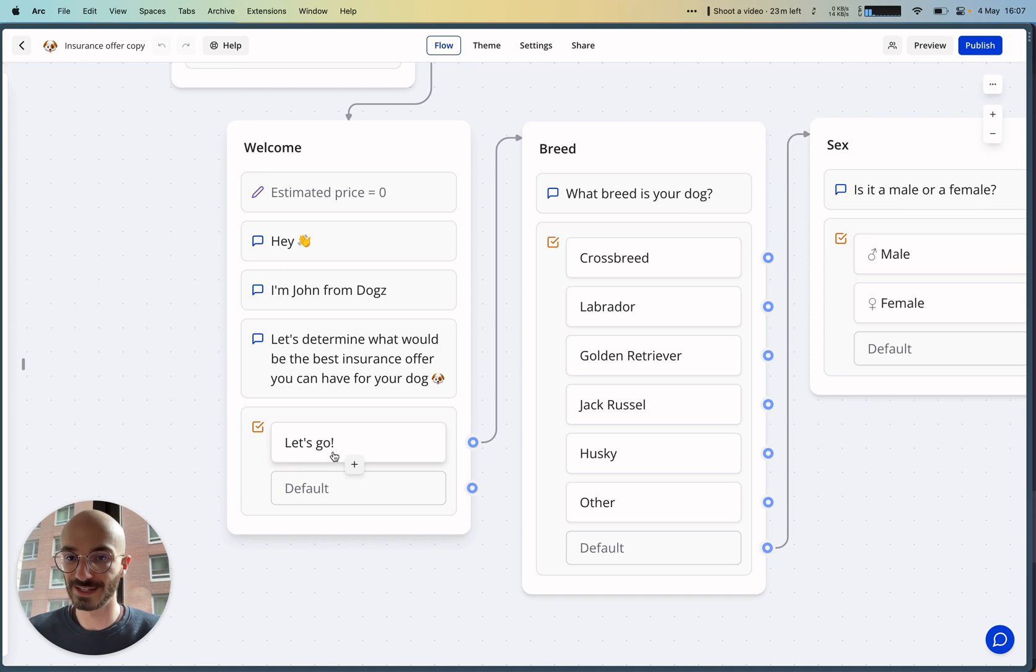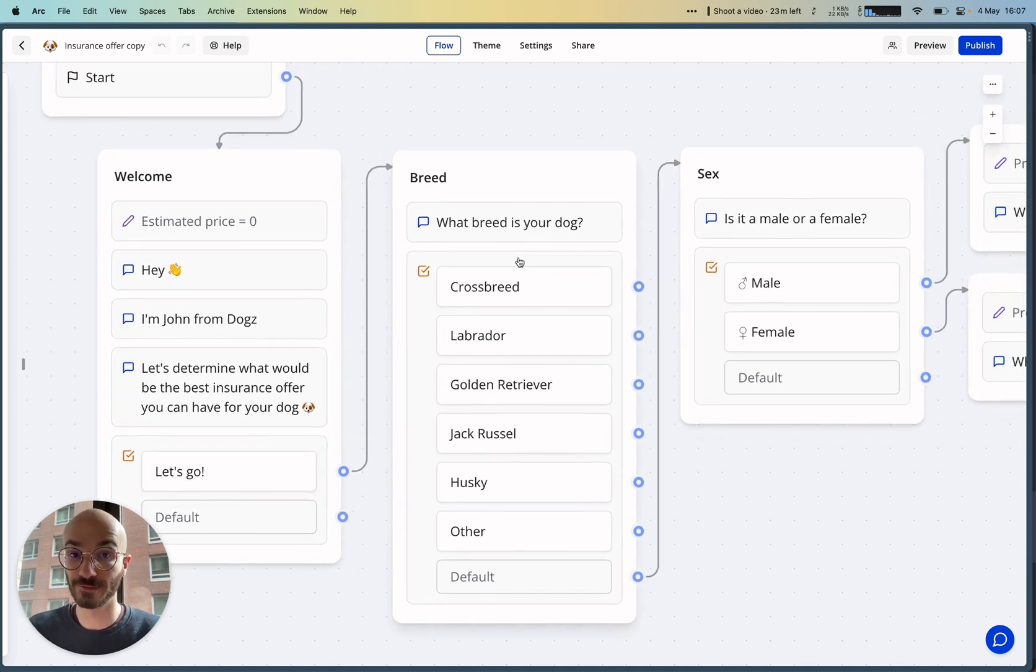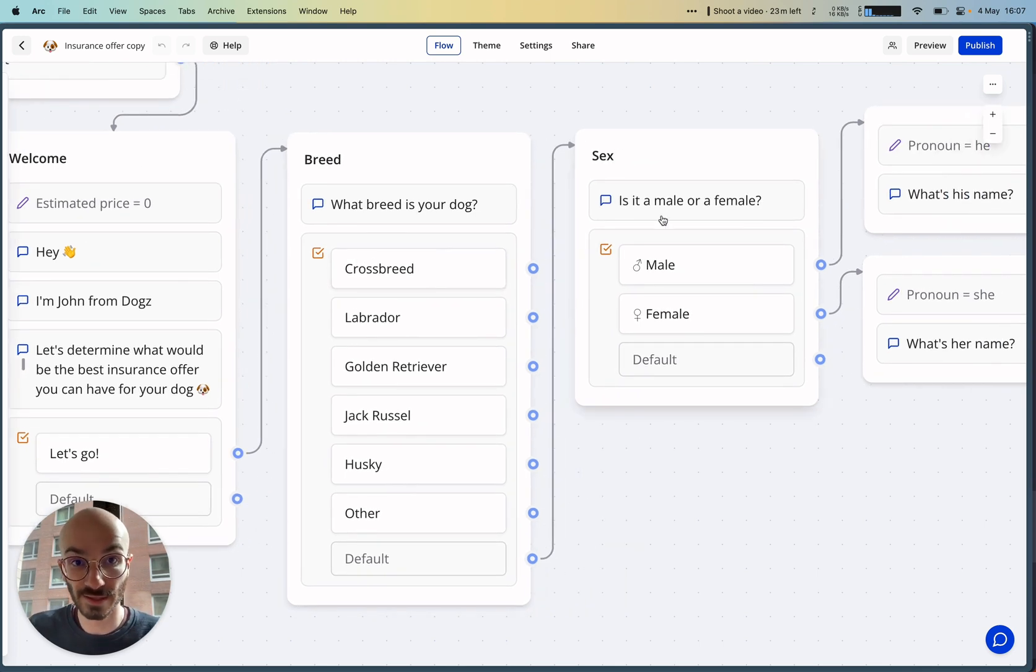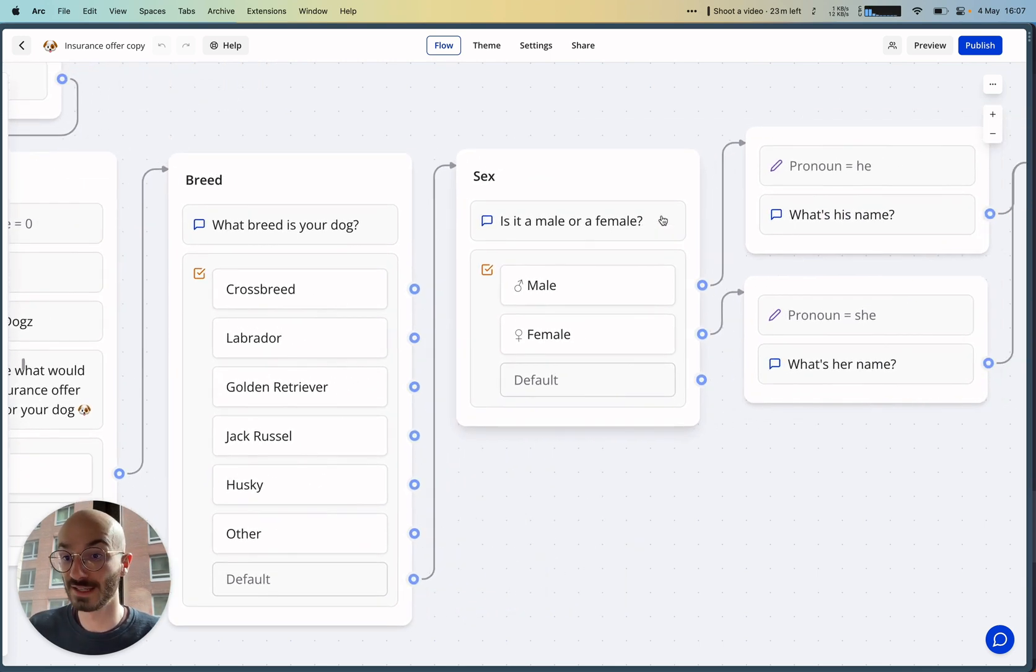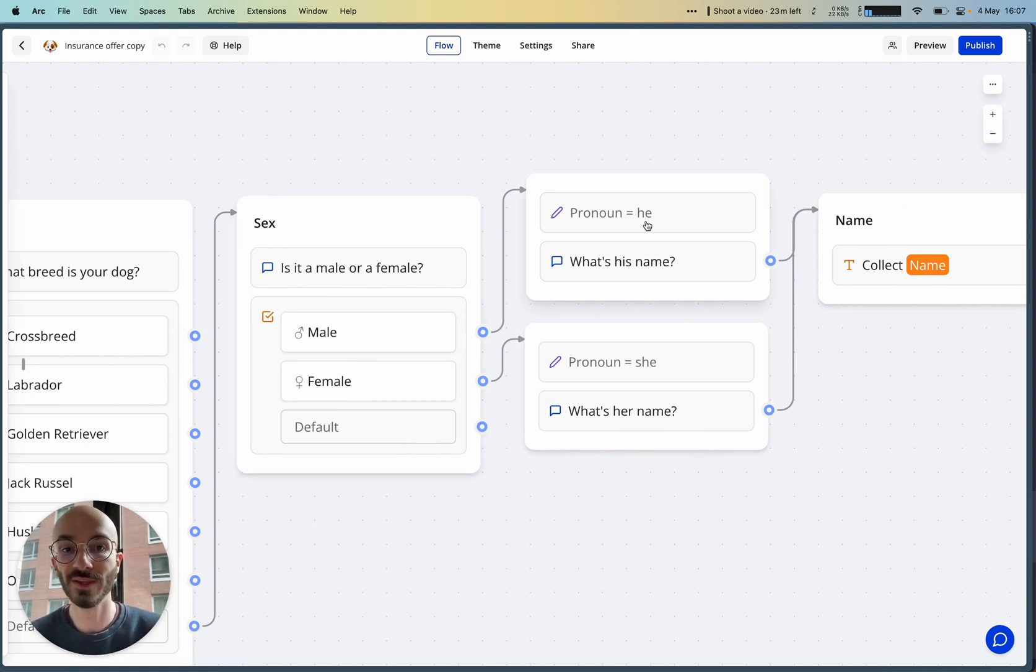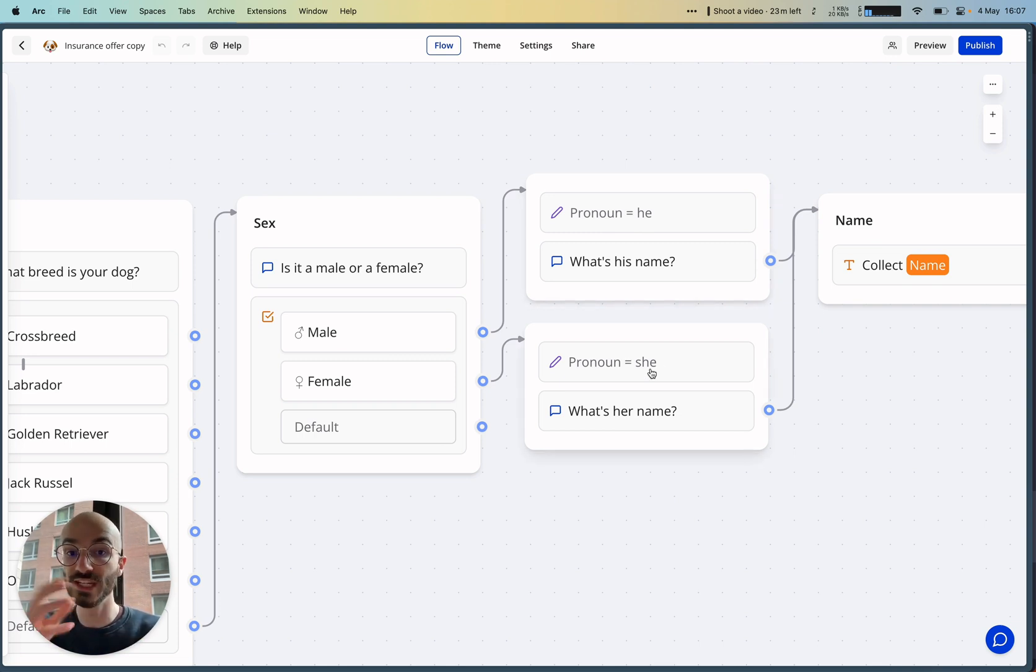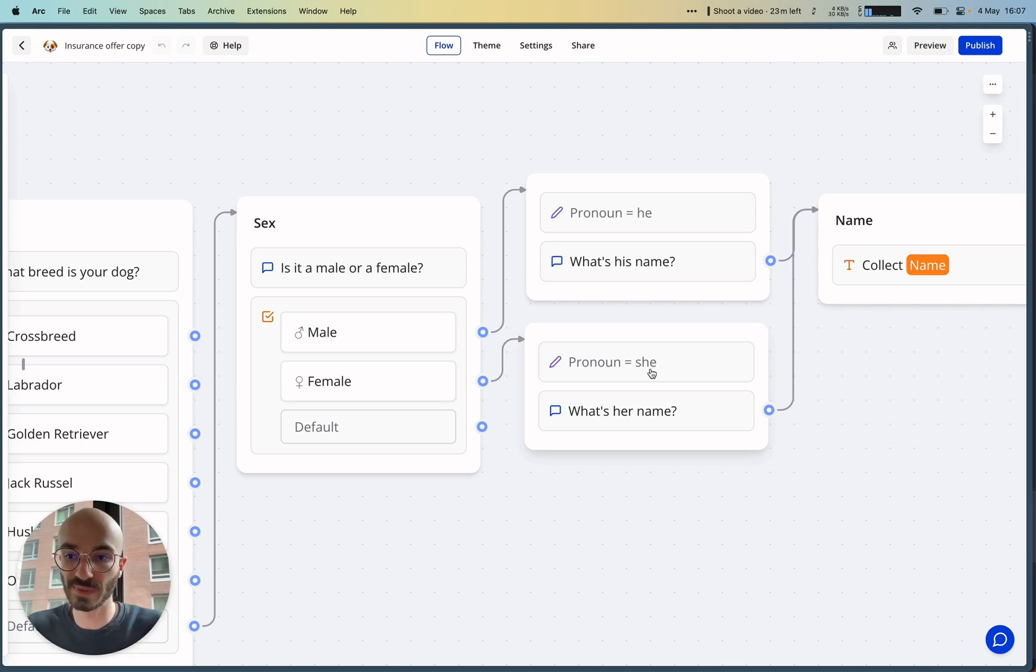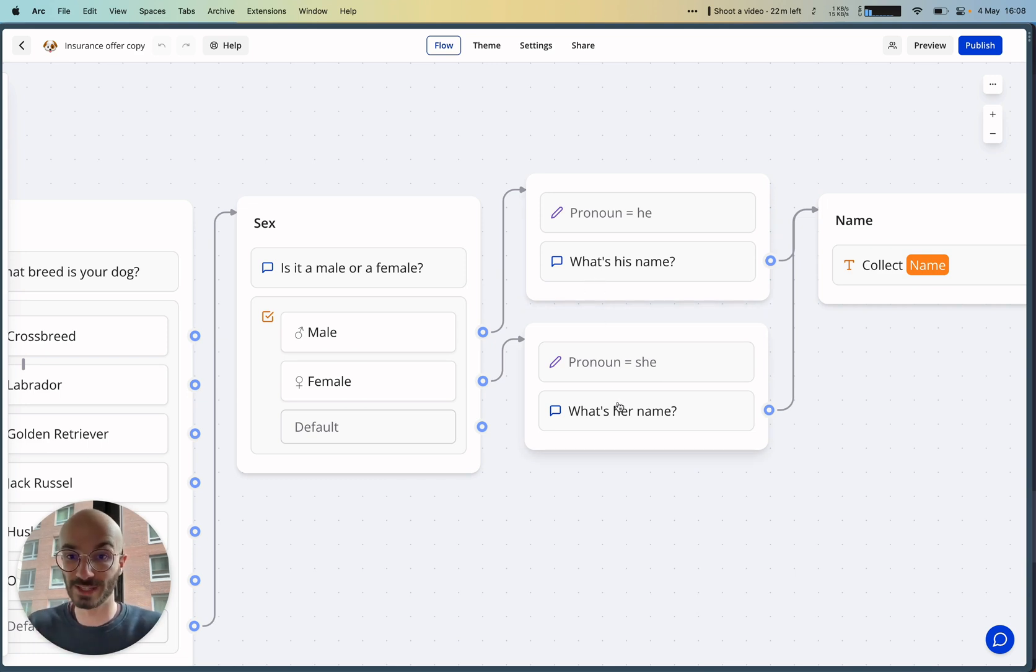We're displaying a 'Let's Go' button, then we're asking for his dog's breed, then what's his dog's sex. Based on what he replied here, we can set a new variable with either the value 'he' or 'she' so that we can reuse this pronoun later in the conversation. That's a good way to personalize the experience. We're then displaying either 'What's his name?' or 'What's her name?' based on the previous reply.